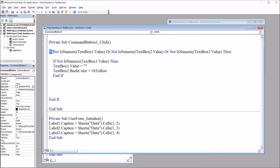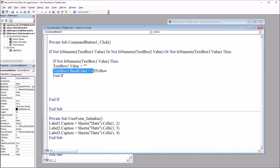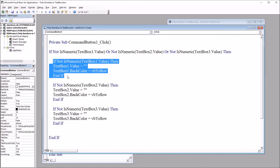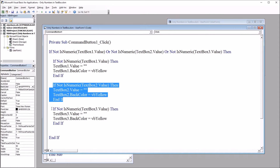If this first line of code is triggered, at this point we don't know which text box control or controls triggered it. So here we're checking TextBox1: If Not IsNumeric(TextBox1.Value) Then, set the control to nothing and change the back color to yellow. This highlights the text box control. I'm going to put in two more that are the same as this except for TextBox2 and TextBox3. The only difference is just the number for the text box — this first one is 1, the next one is 2, and the last one is 3.